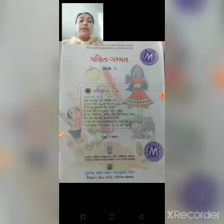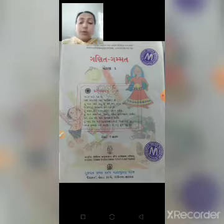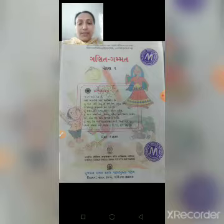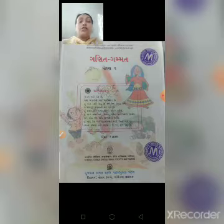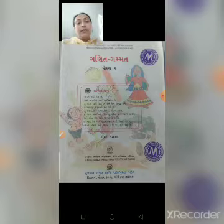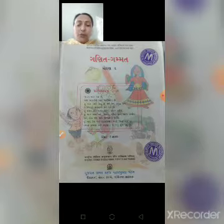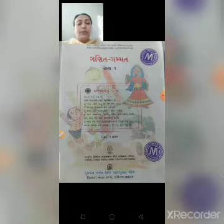હવે બાળકો, આજે આપણે એકમ અને દસકનું વર્ગીકરણ કરવાનું છે. તમને અહીં રોજ જે કોઈ લેક્ચર આપું, એ બરાબર ધ્યાન દઈ સાંભળો અને ઘરે તેની પ્રેક્ટિસ કરશો તો ગણિત સાવ સહેલું લાગશે. માટે બધા બાળકો નોટ-પેન લો, આજે મેં તમને જે એકમ-દસકની વિસ્તૃત જાણકારી આપું છું એ નોટ્સ બુકમાં લખો.